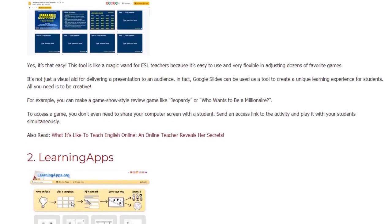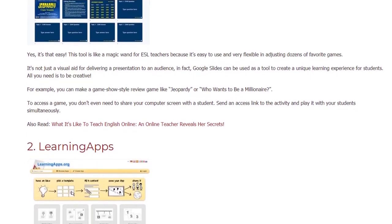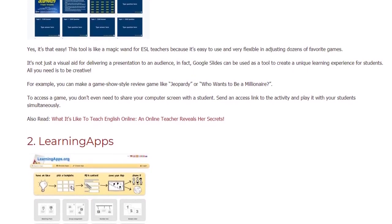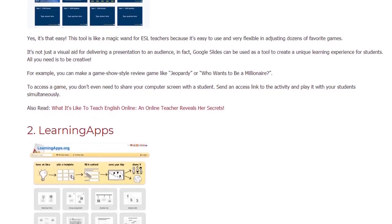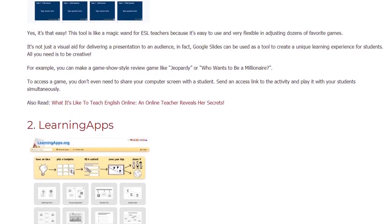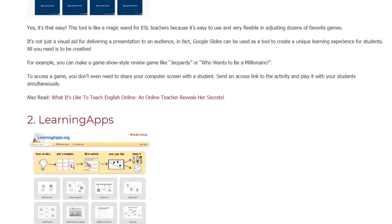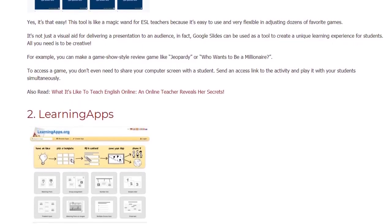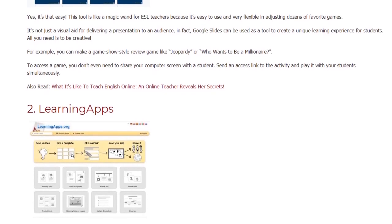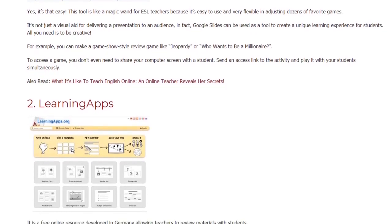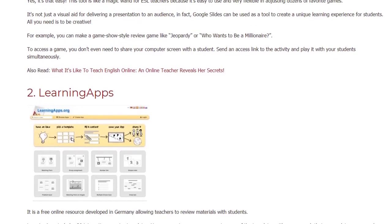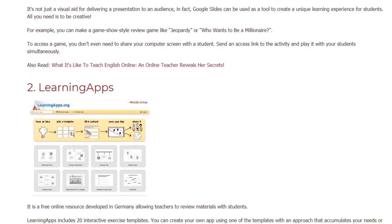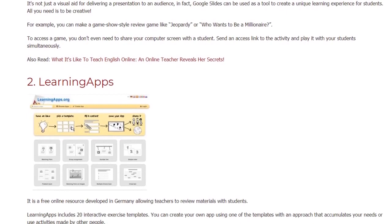For example, you can make a game show style review game like Jeopardy or Who Wants to Be a Millionaire? To access a game, you don't even need to share your computer screen with a student. Send an access link to the activity and play it with your students simultaneously.